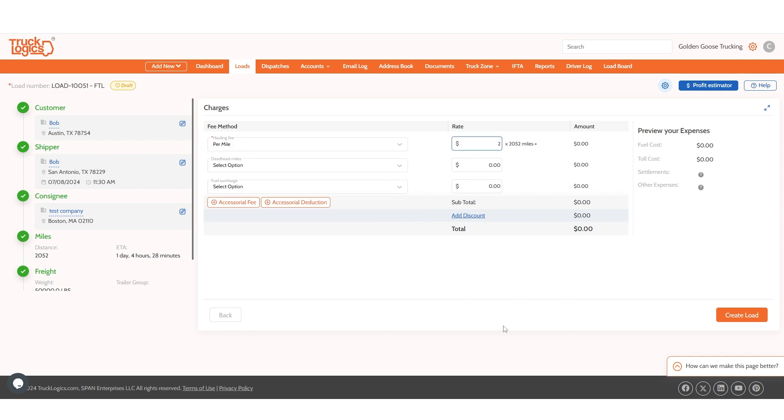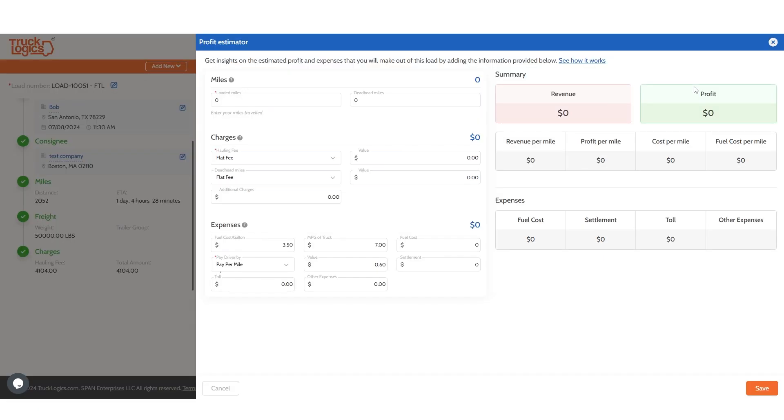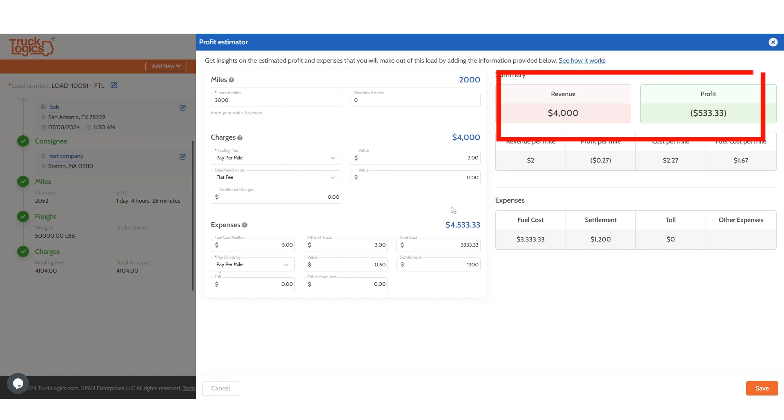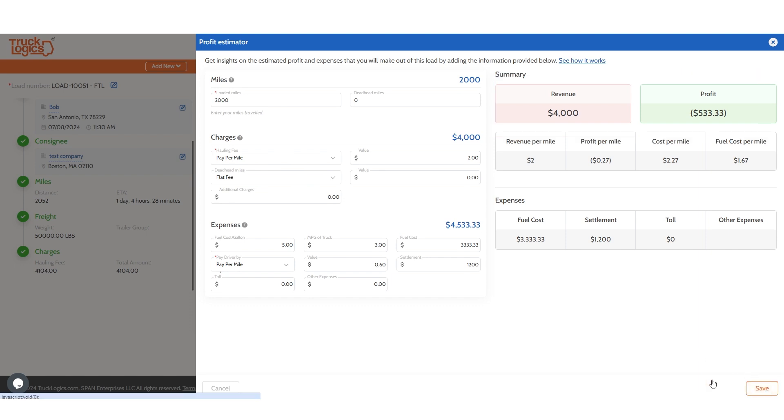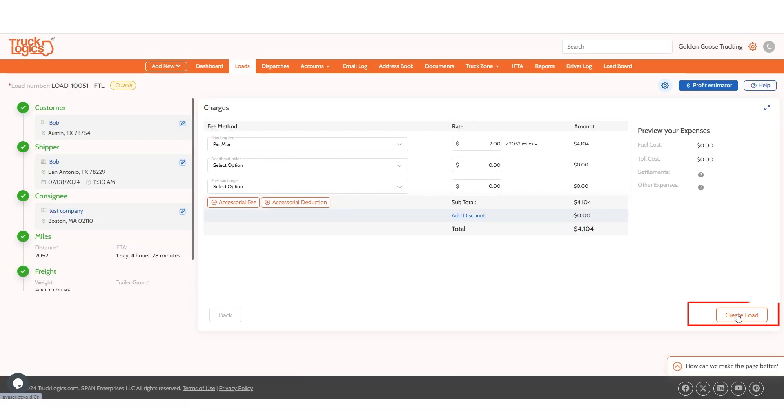Before you click create load, you can estimate your profit by clicking the profit estimator. Just add miles, charges, and expenses, and you will see a breakdown of revenue and profit. Then click save. Then click create load.